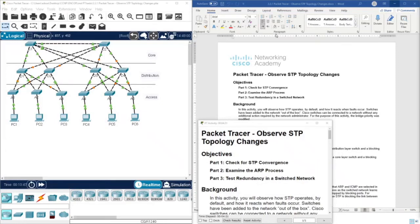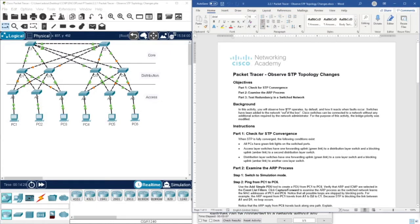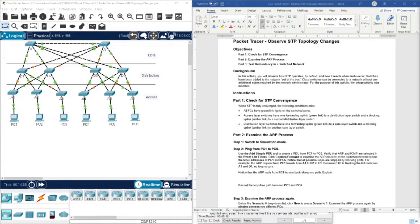Hello everyone, welcome to Packet Tracer activity 2.2.1 from CCNP and core course from Cisco. In this activity, you will review the STP protocol, how it operates, and we are going to use this topology here on Packet Tracer. We are going to check and observe the topology and these switches, and then do some scenarios, checking the flows or the path between source and destination using the ping command.